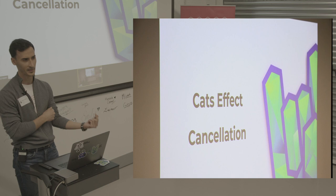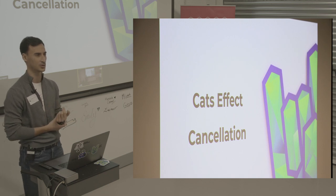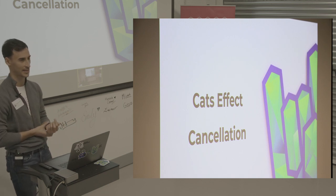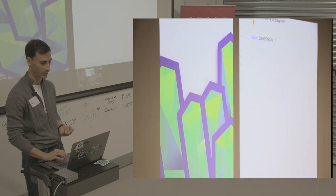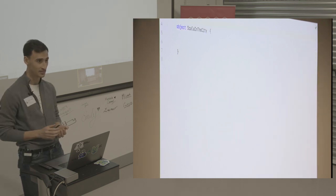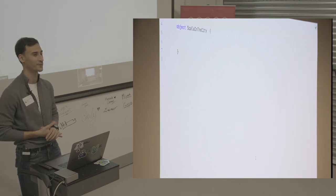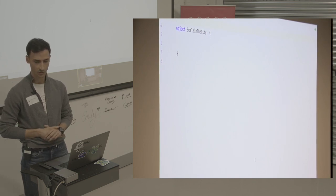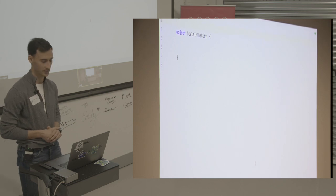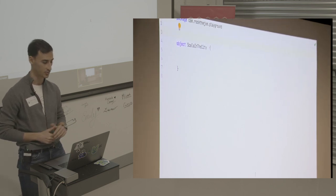I'm going to go a bit unorthodox with this talk because I'm not going to talk with slides, but I'm going to do some live coding. I have here some blank space that I want to fill with what I'm going to show you today. Let's see how it goes and then we can talk and answer questions.